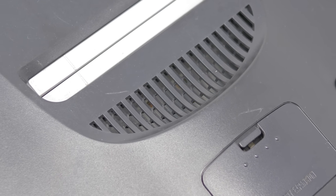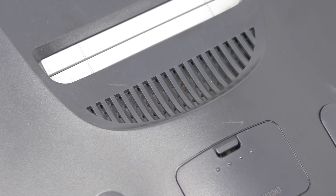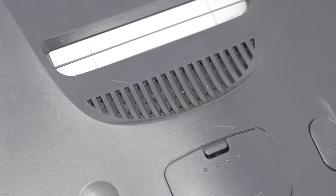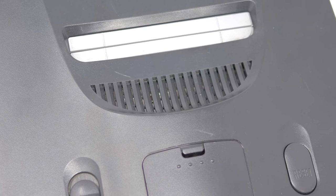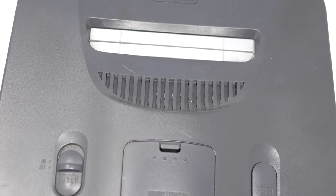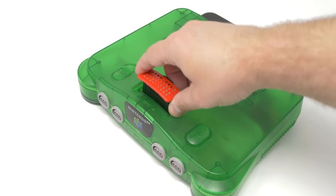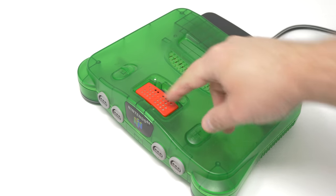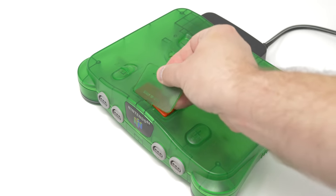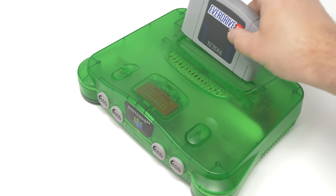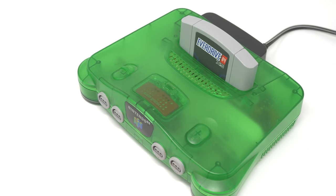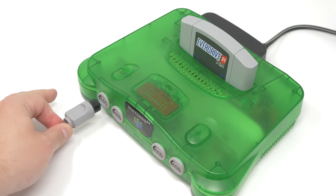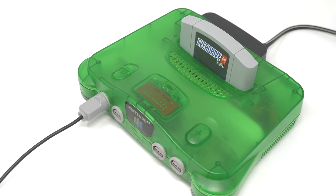25 years after the console's release, the Nintendo 64 still has a strong following and new gamers are discovering it every year. If you're just discovering the console for the first time, or if you haven't plugged one in since you were a kid, getting it working on modern TVs can be confusing and there's a lot of stuff you have to worry about that just doesn't exist with modern HDMI consoles.